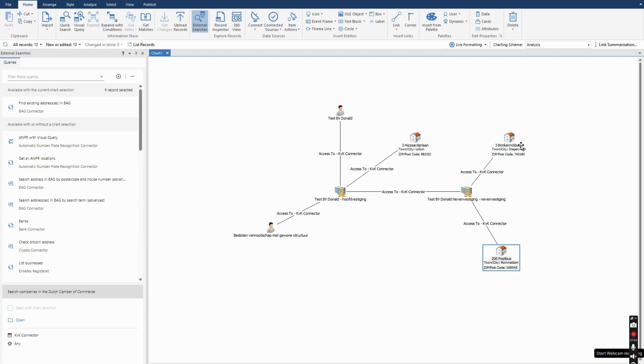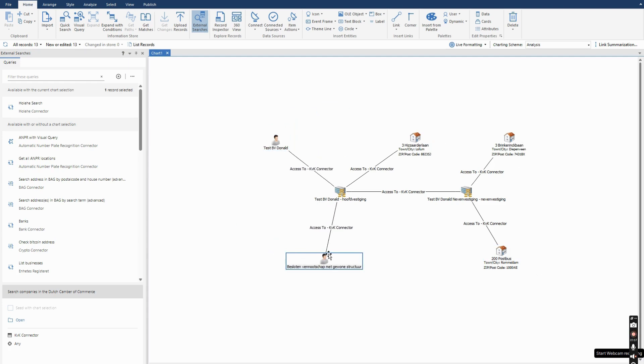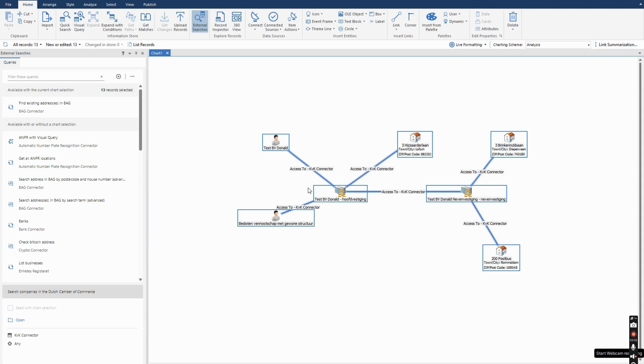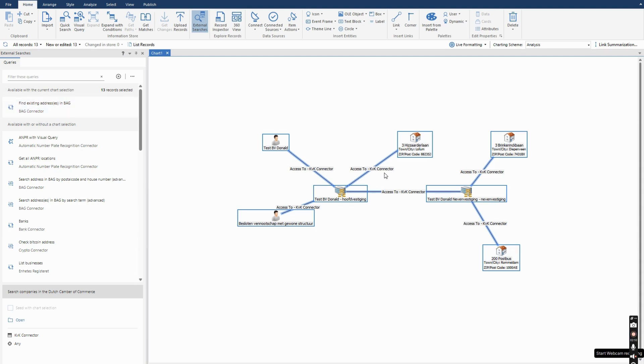As you can see, the addresses are added to the chart as well as another person. When I select them again I can use that as input to a different connector. The third connector we're going to use is called the Bach connector. This connector in the Netherlands allows you to retrieve information about addresses such as coordinates and more geolocation data.